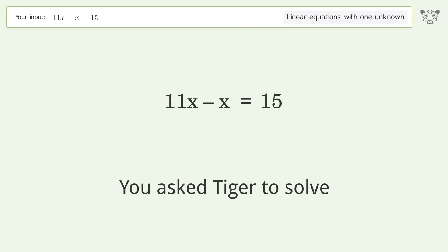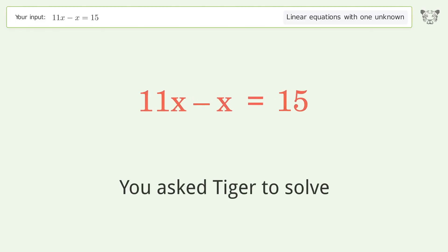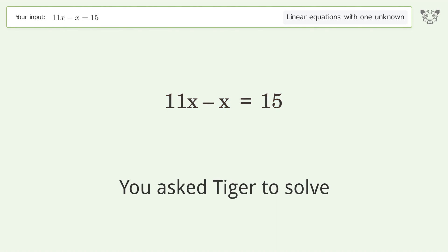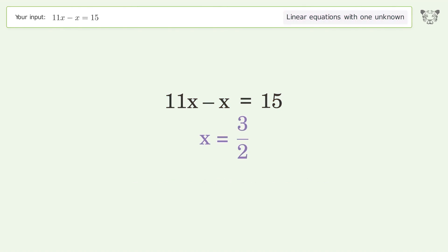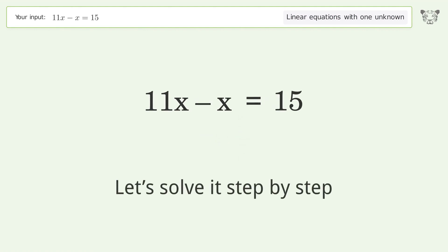You asked Tiger to solve this — it deals with linear equations with one unknown. The final result is x equals 3 over 2. Let's solve it step by step.